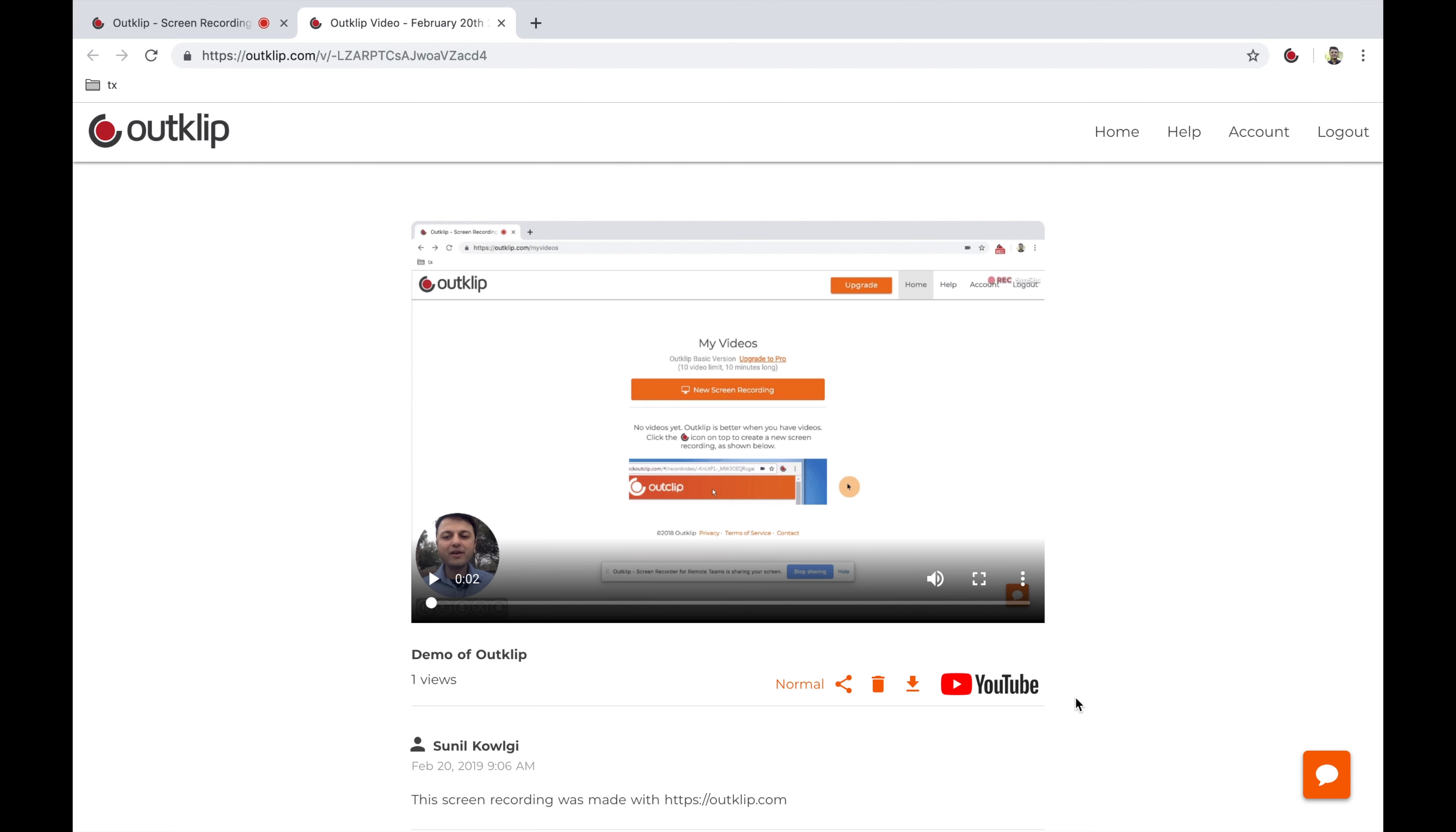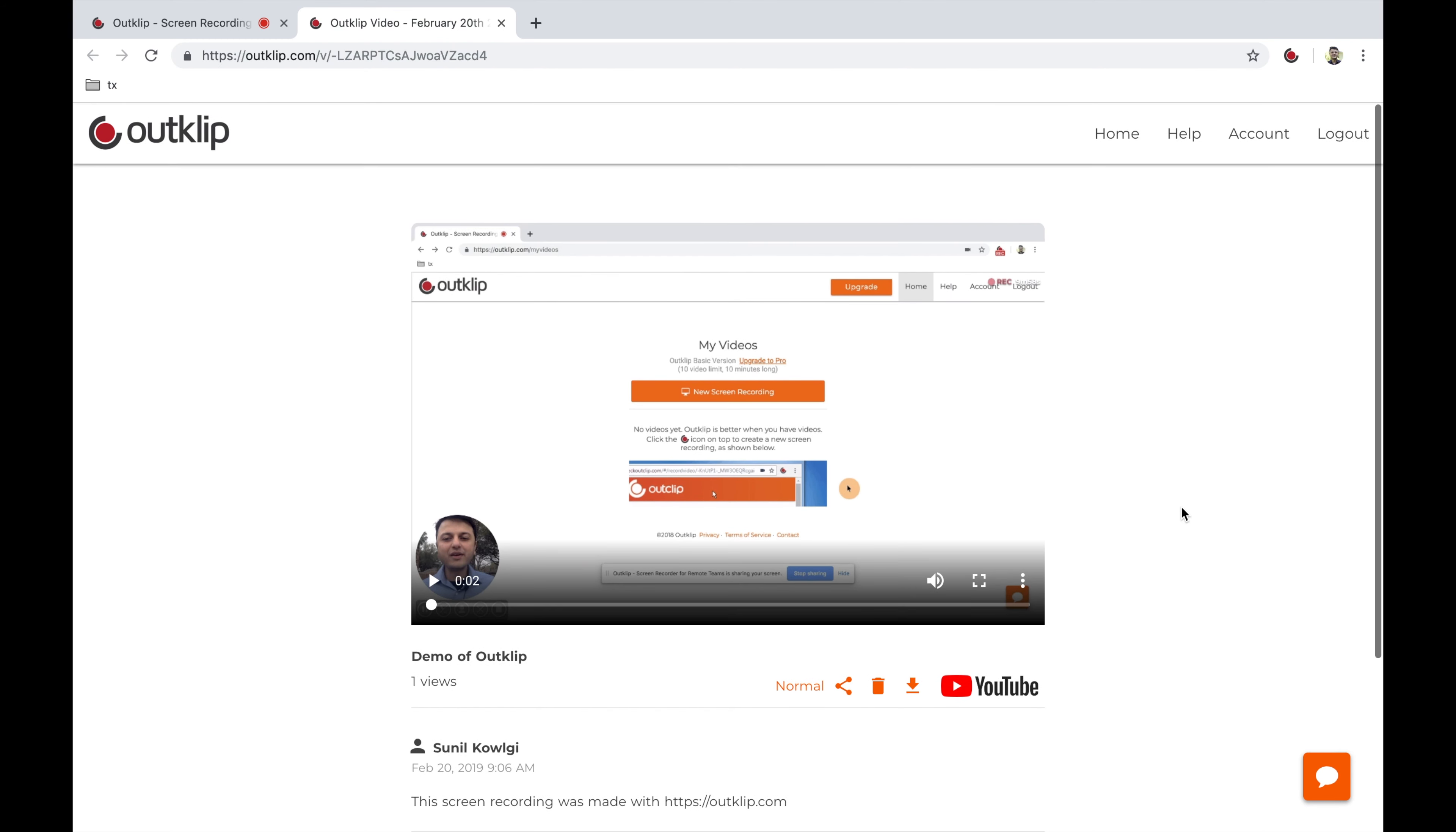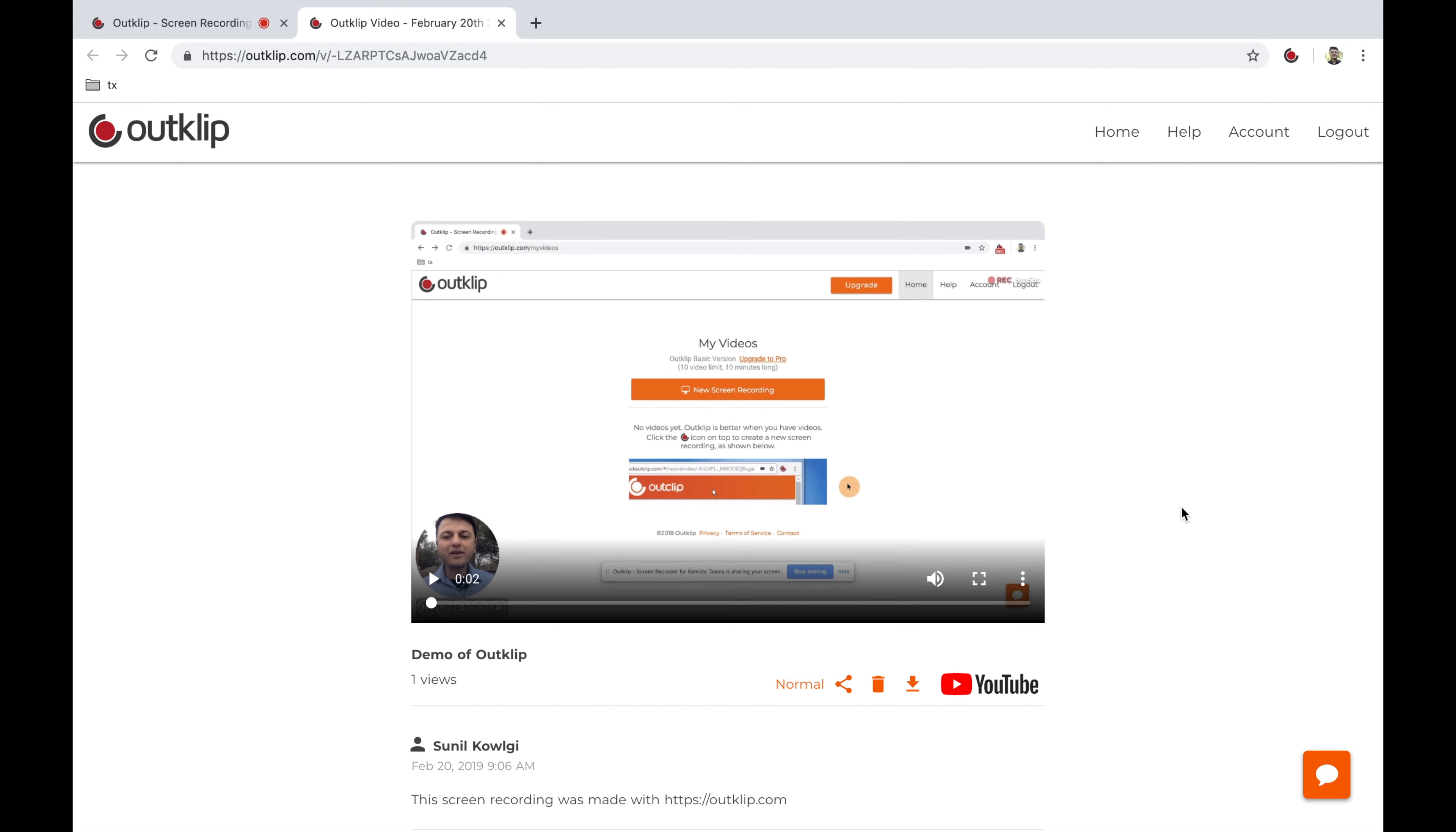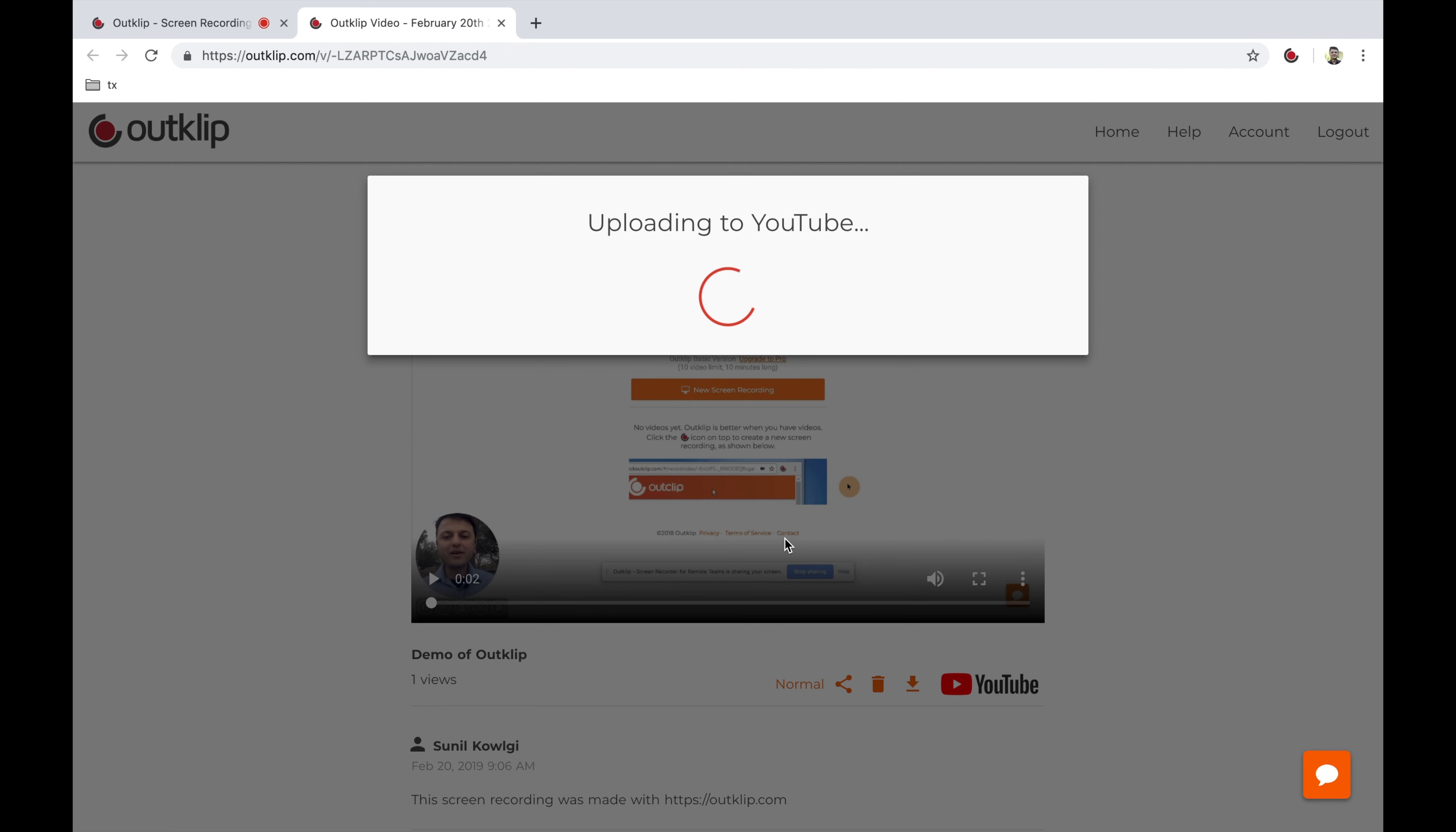And you can update the description too if you want. I'm going to leave it intact. So the next thing is, the video is here on OutClip. I want to upload it to my YouTube channel, so I click on the YouTube button. I'm going to make it an unlisted video and leave the title and description intact and just click upload.